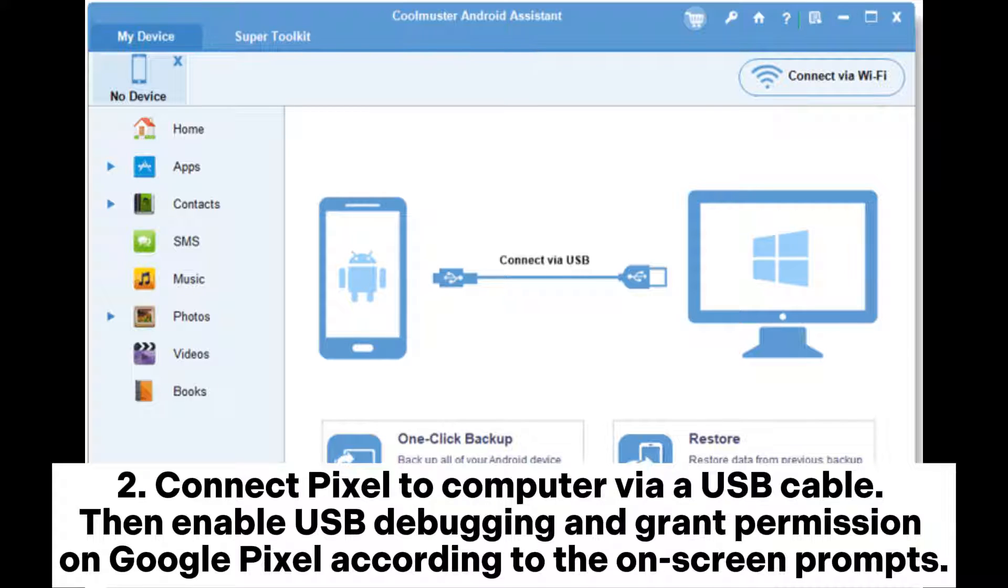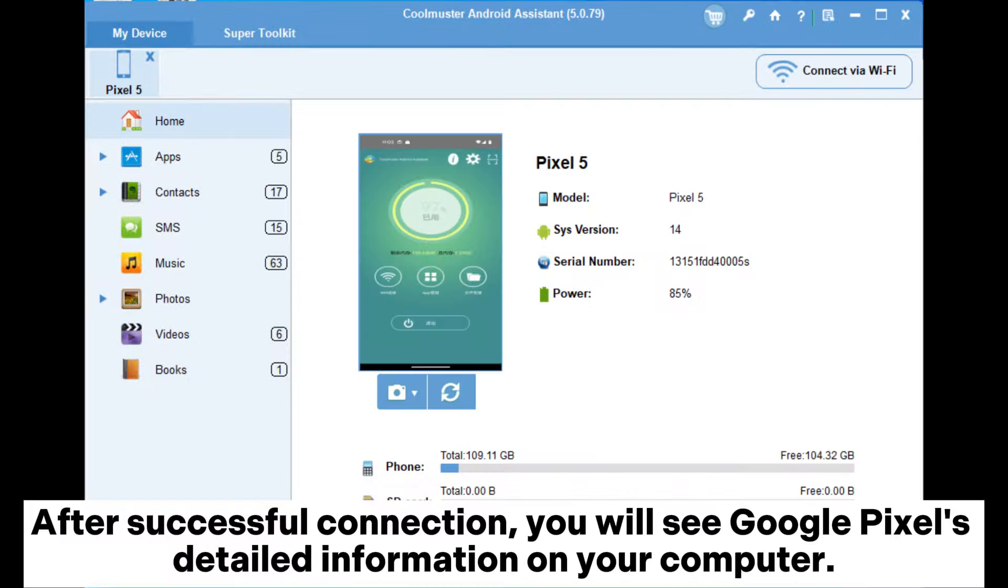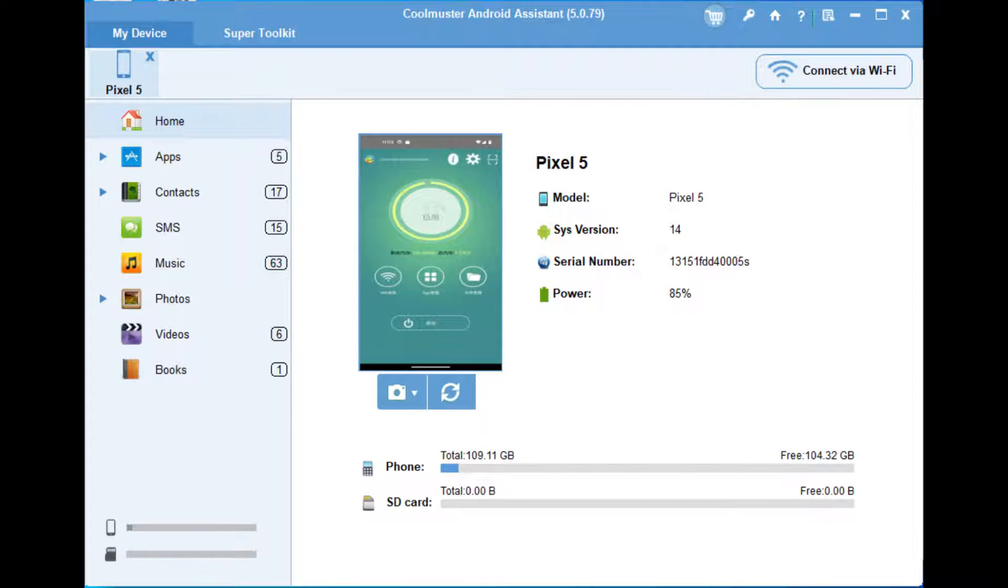Connect Pixel to computer via a USB cable. Then enable USB debugging and grant permission on Google Pixel according to the on-screen prompts. After successful connection, you will see Google Pixel's detailed information on your computer.